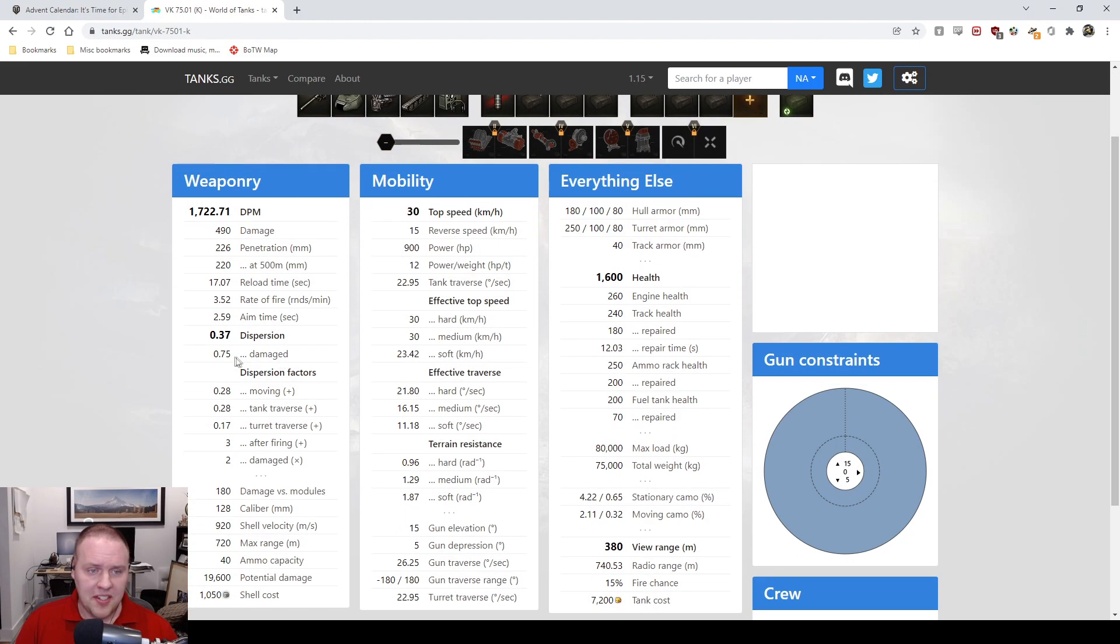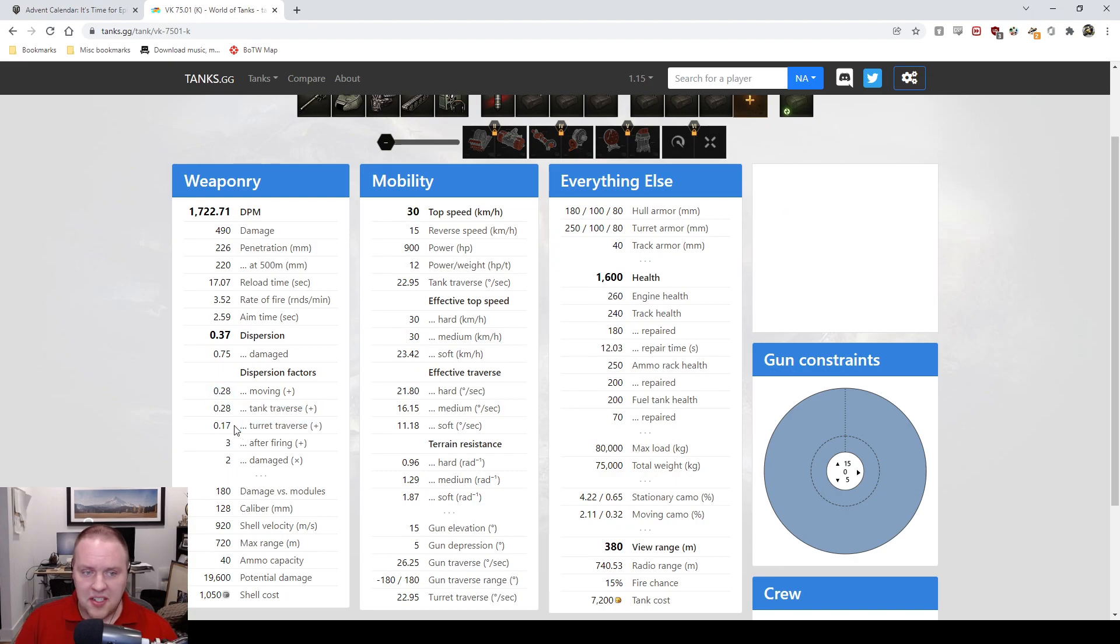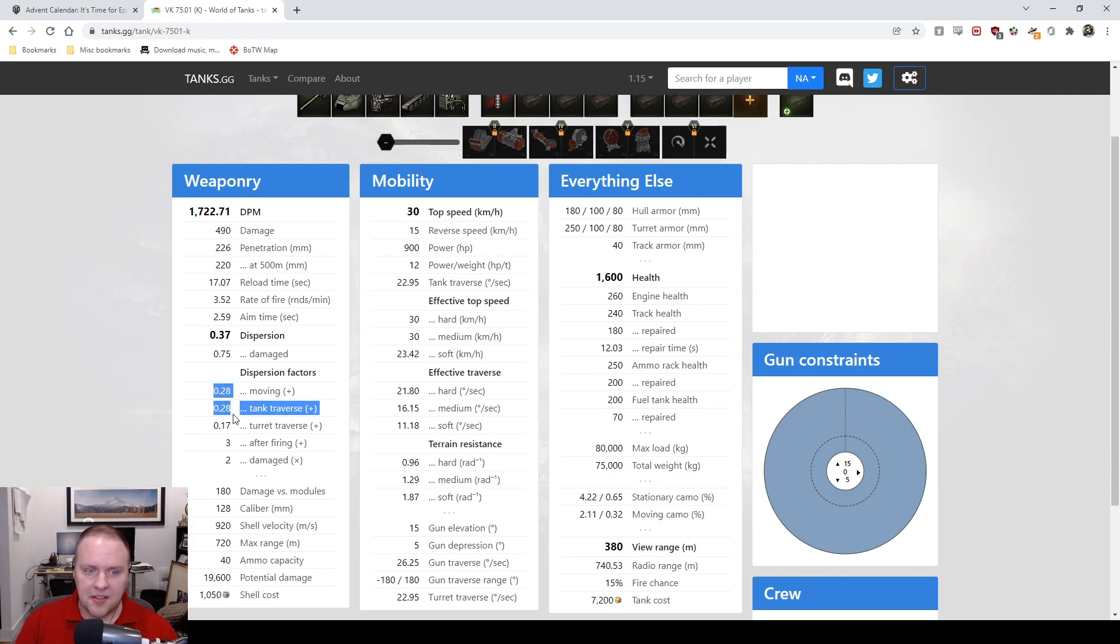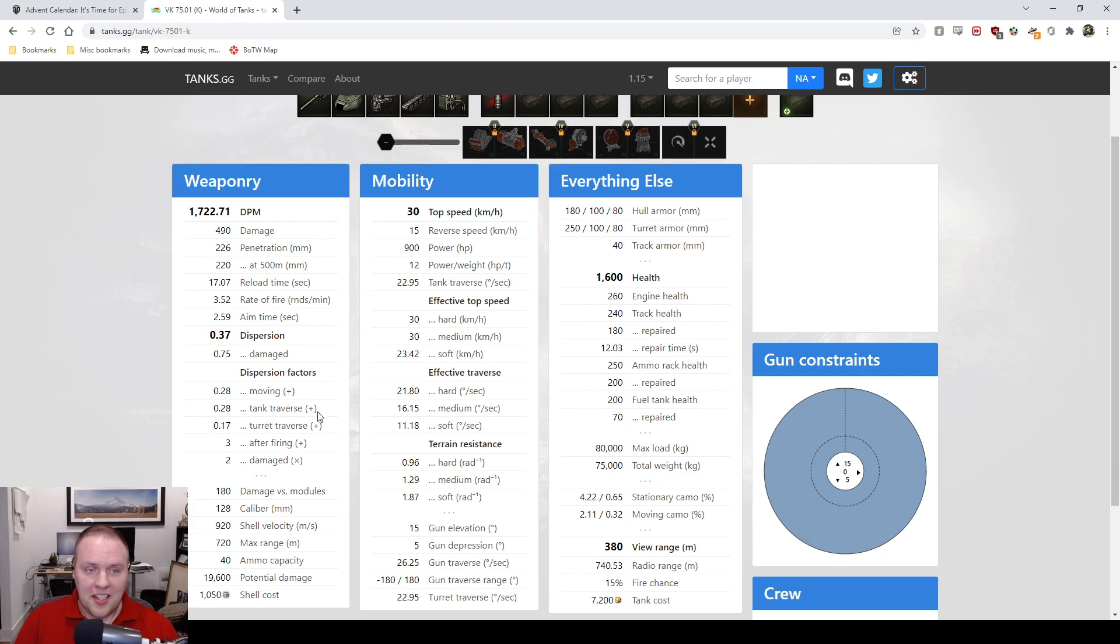It just takes forever to aim. Aim time is like Defender levels of bad. 0.37 dispersion seems fine, right? That should be great, but no, these soft stats are unusable trash. It's just awful.